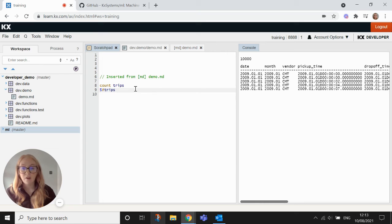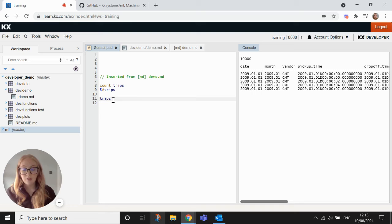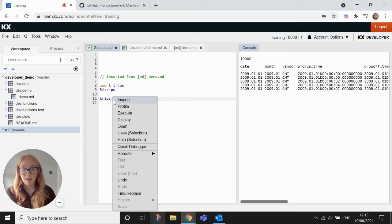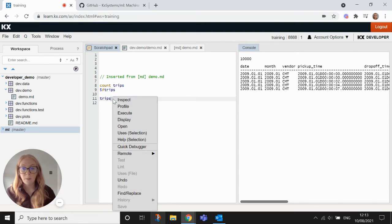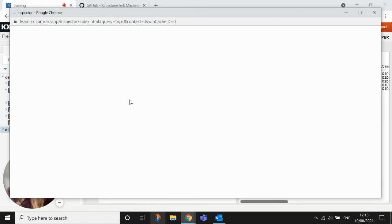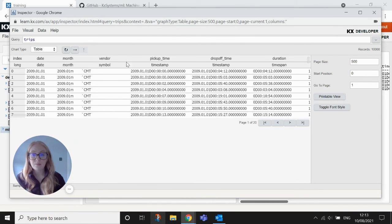If I want to have a further look at the table and inspect it further, what I can do is type trips in to the table or type the table name into my scratch pad here, right click and inspect. And this will open up the visual inspector here. So this is just another way of looking at your data.